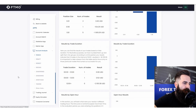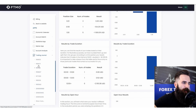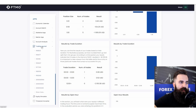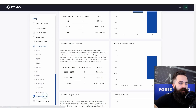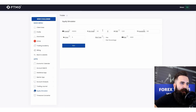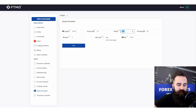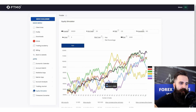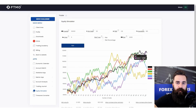Now we are going to the trading journal — when we open the account matrix you will see your trading journal there as well. There is also a new design for the equity simulator. You can set your win rate and risk-reward ratio here — let's set it to 1.16, run it, and you can see the possible progress.